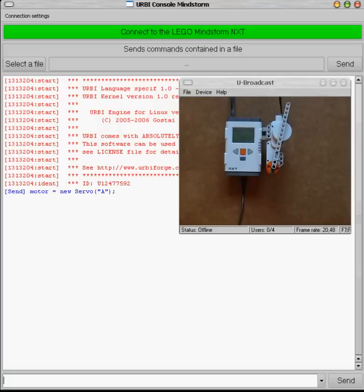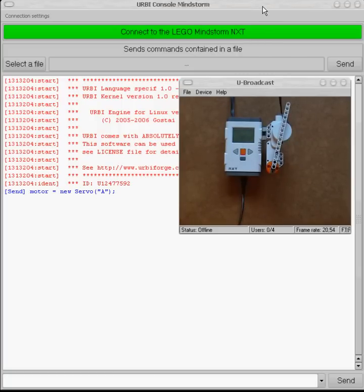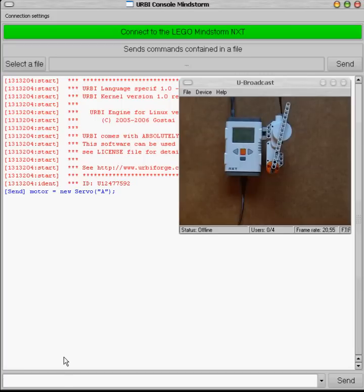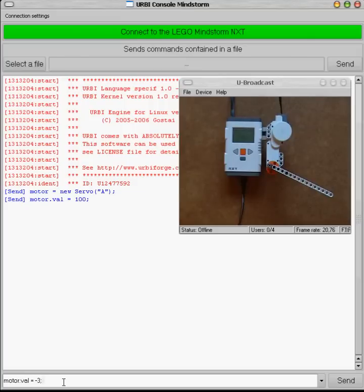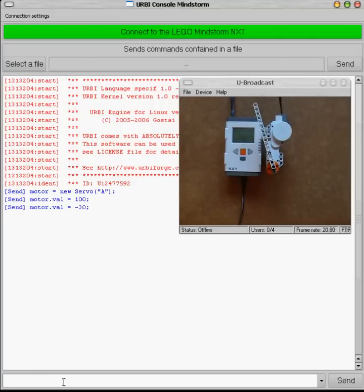As soon as this is done we can start to use this model by using the val attribute to control its position. For example let's move the motor to the position of 100 degrees. As you can see in the video it's moving. I can also go back to minus 30 and it's executed.